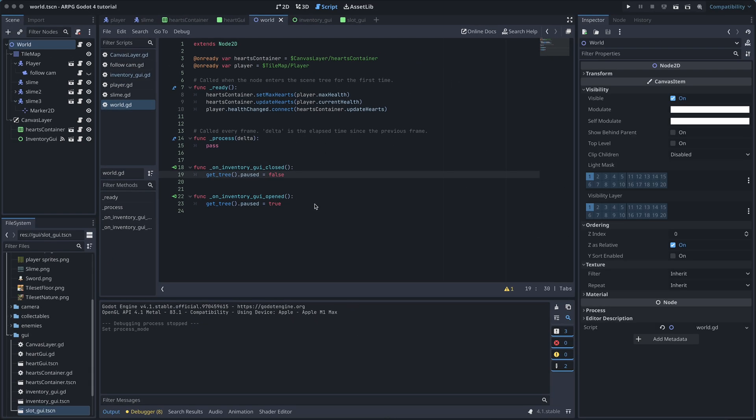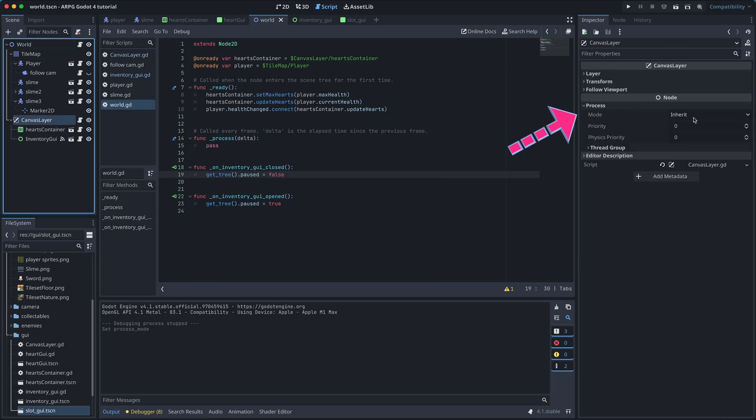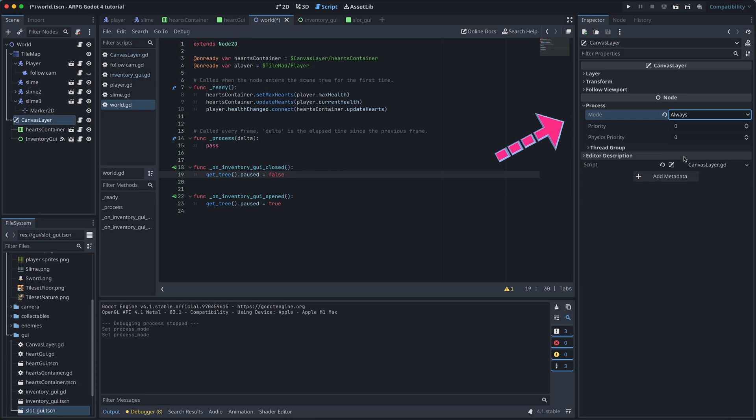Finally, we select the Canvas layer in the World scene, locate the Process properties and set Mode to Always. Without this, the GUI layer would also be paused and then we wouldn't be able to close the Inventory again.